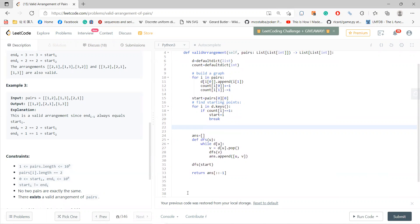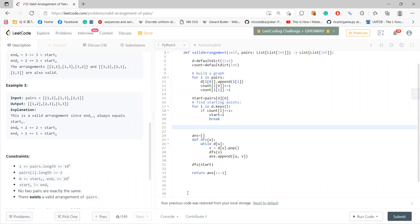And a count default int, so I go each pairs d of i zero append i of one, right? Because i start from the start to end, and if anyone counts, if I get i zero, that means there's an outgoing, right? So I add one, there's an incoming, so i minus one, okay?